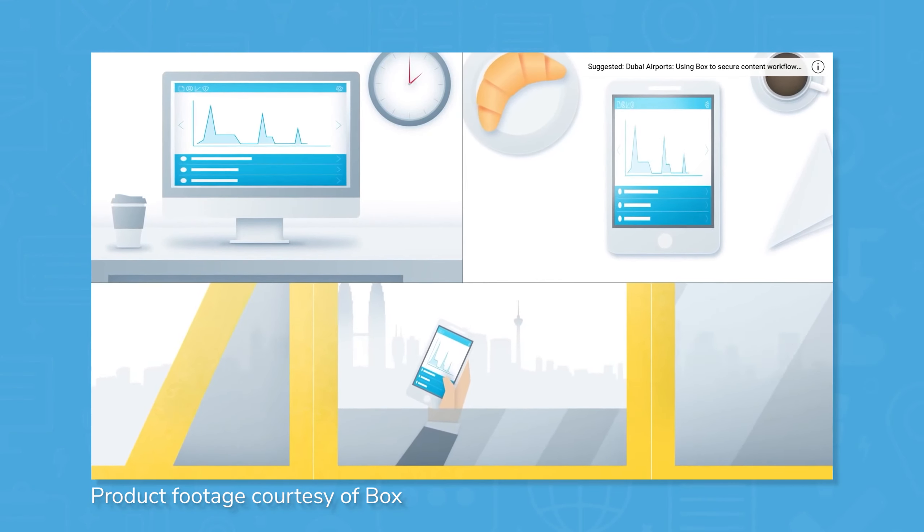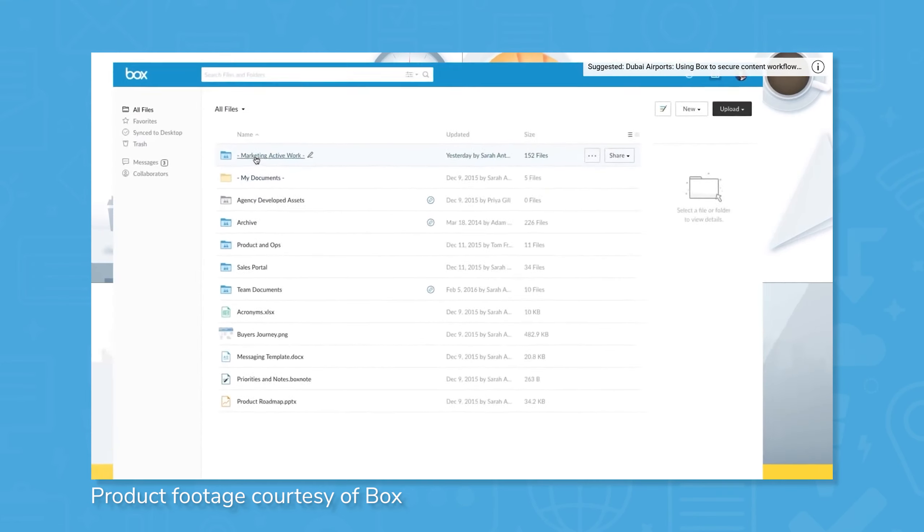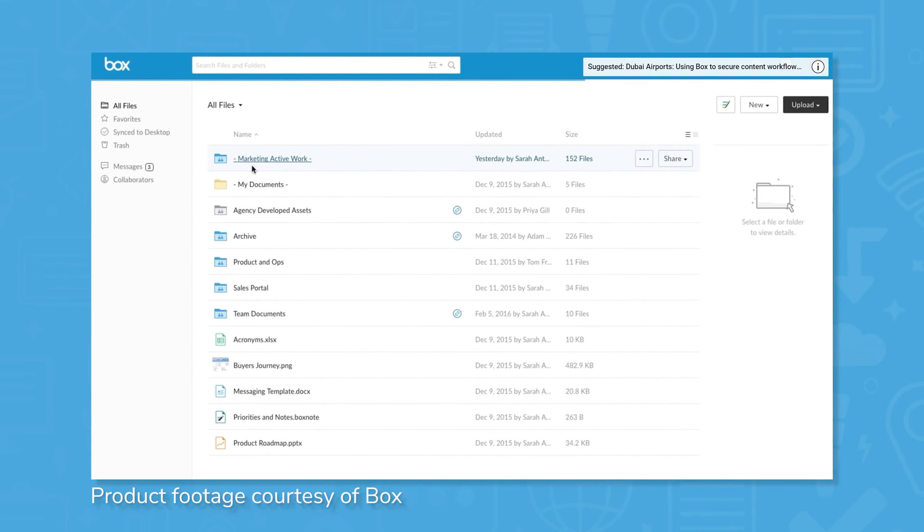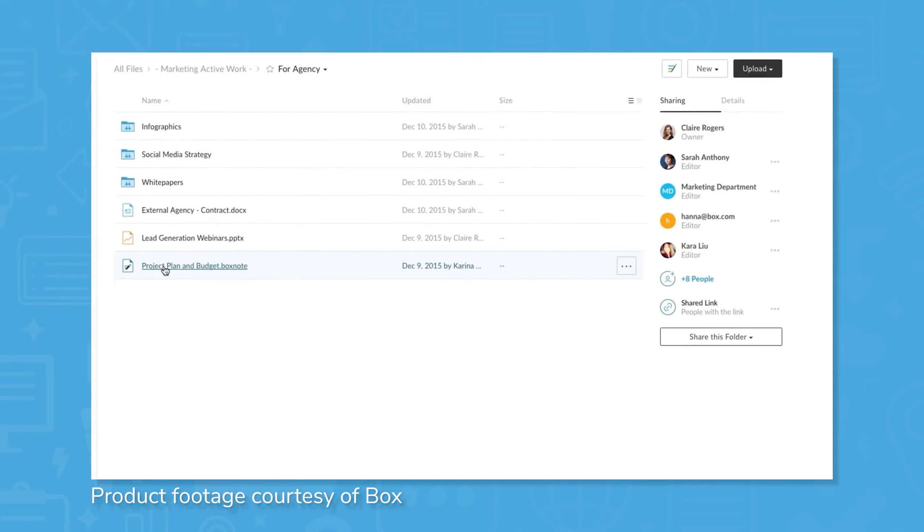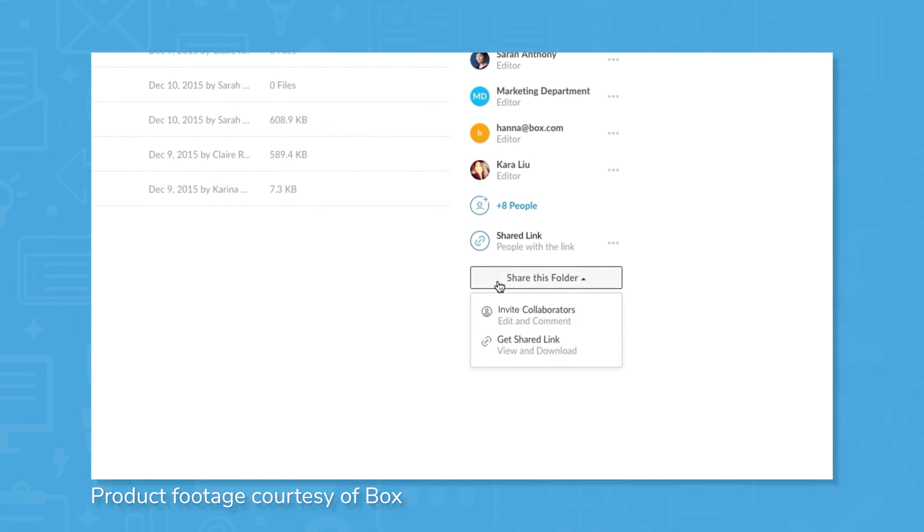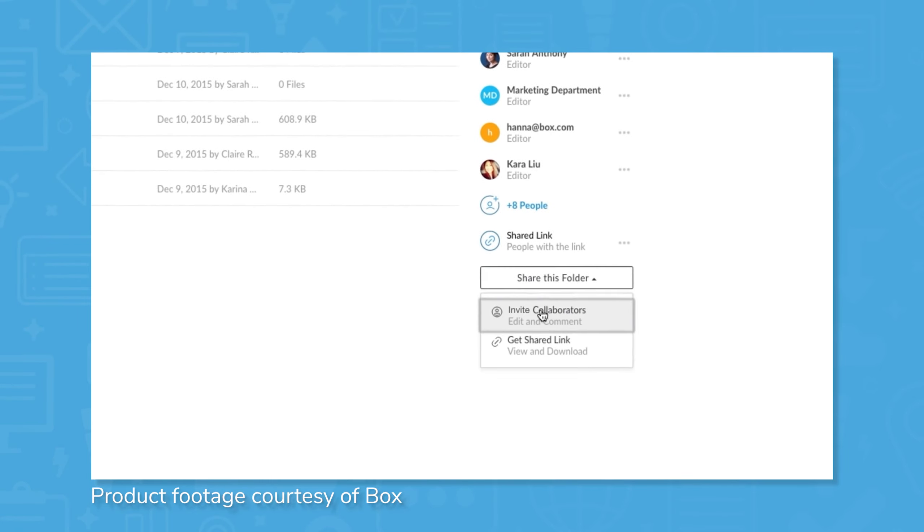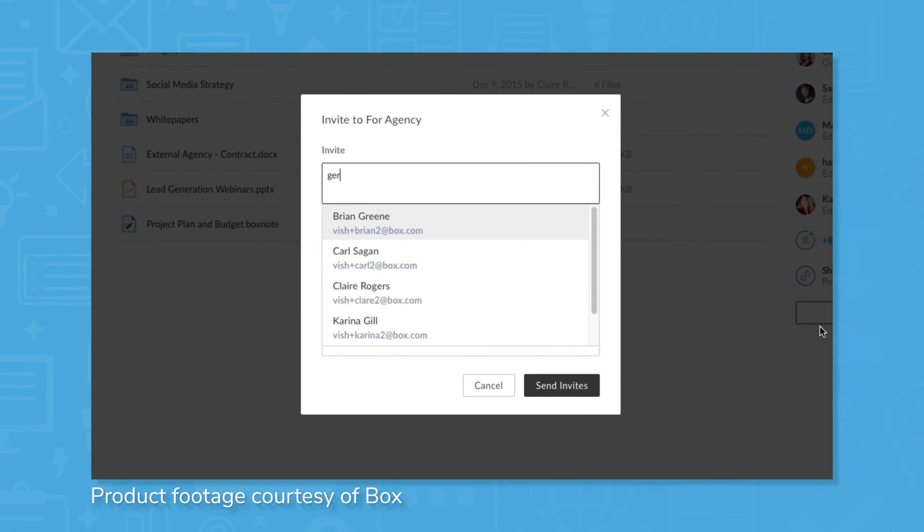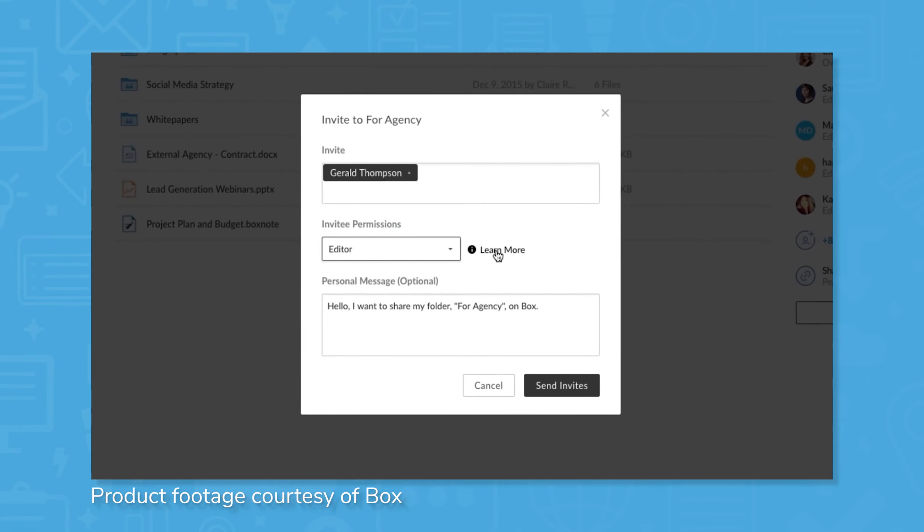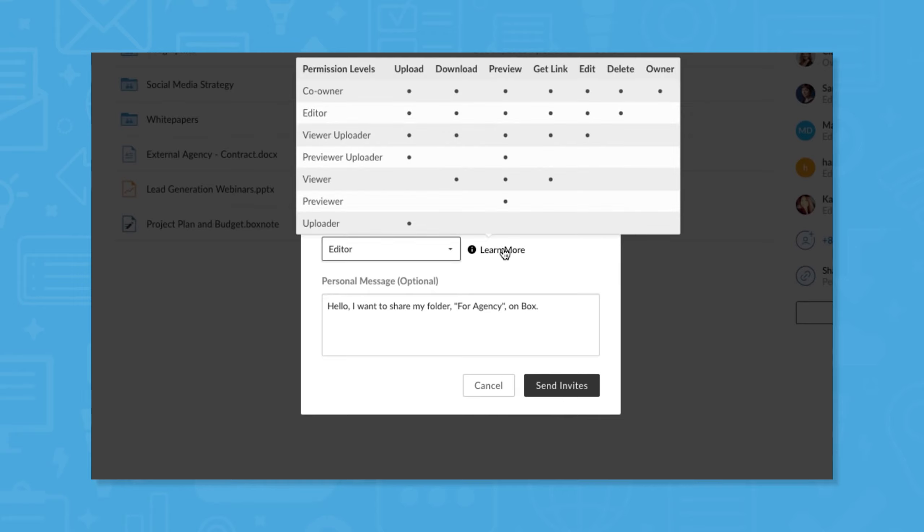Box allows users to store unlimited storage and share these files with different permission levels. Collaboration tools allow users to work together simultaneously on documents, and workflow automation tools free users up from tedious tasks.